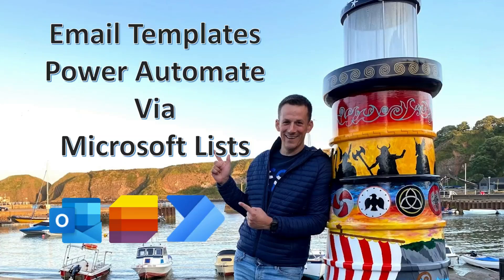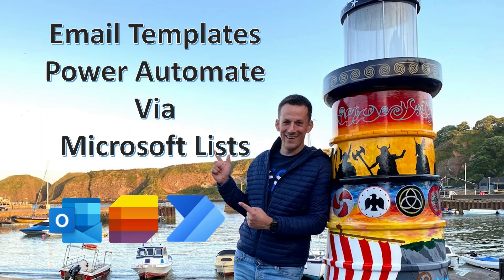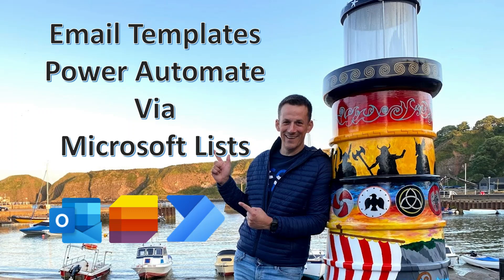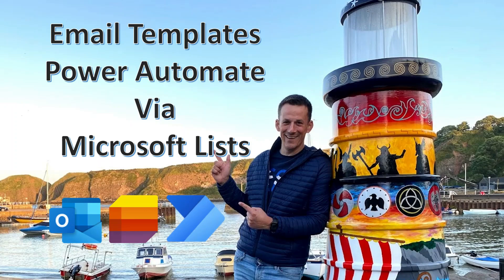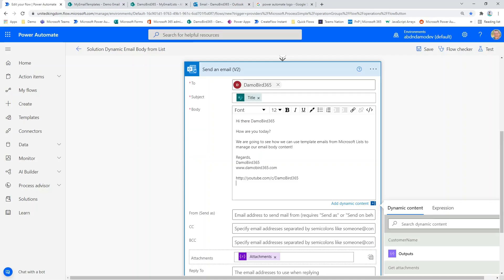Hi there, my name is Damian and in today's demonstration I'm going to show you how you can use Microsoft Lists to create email templates for your Power Automate flows. So what do I mean by this?